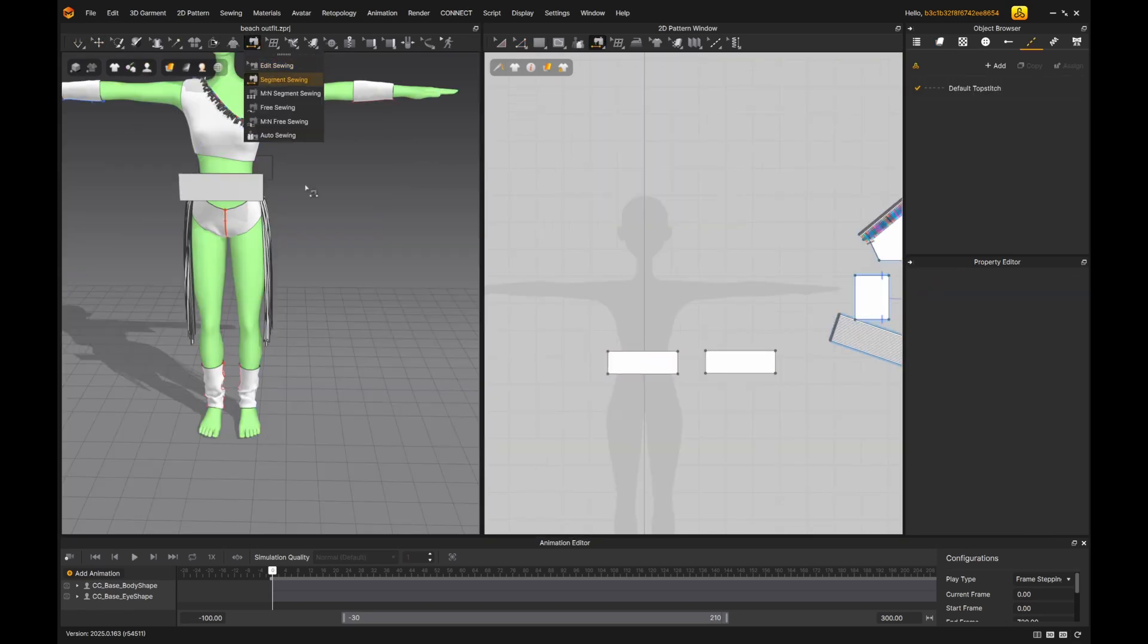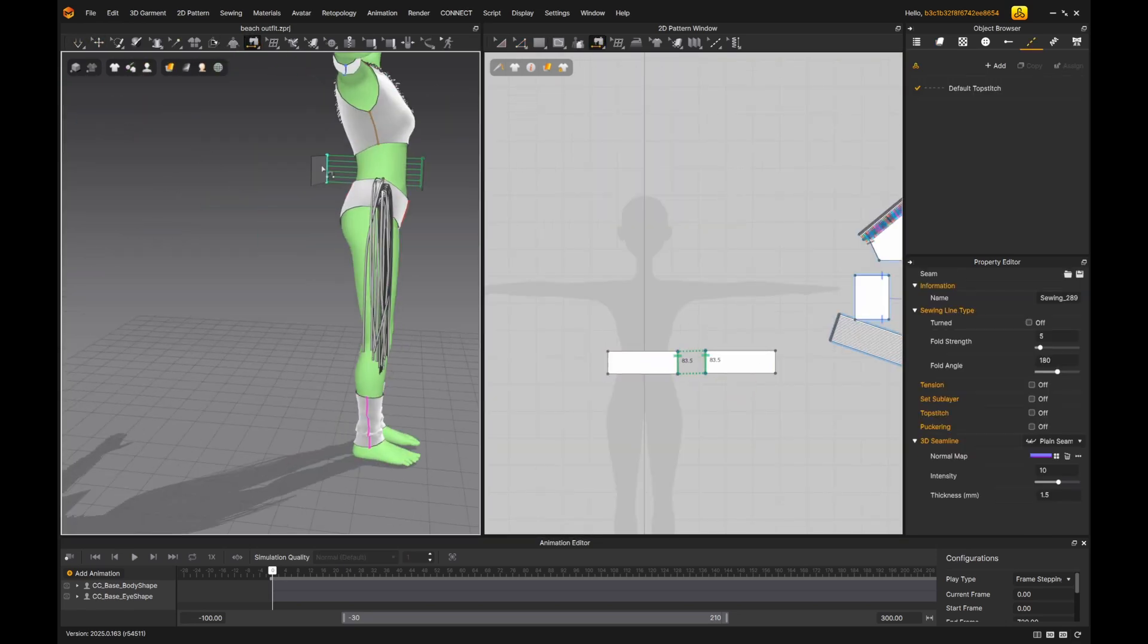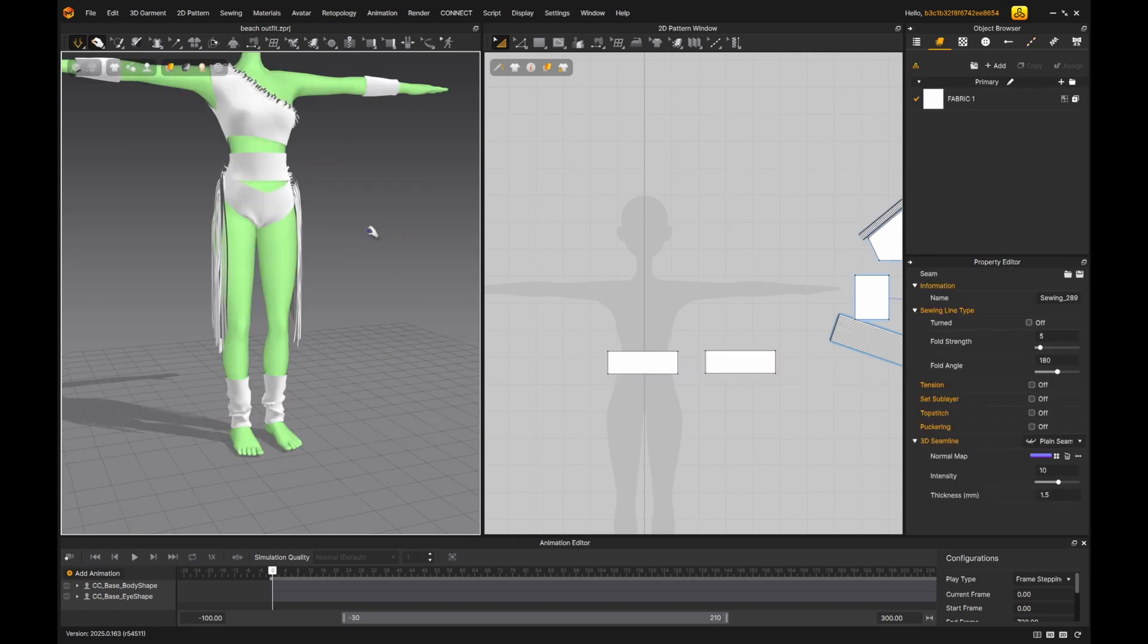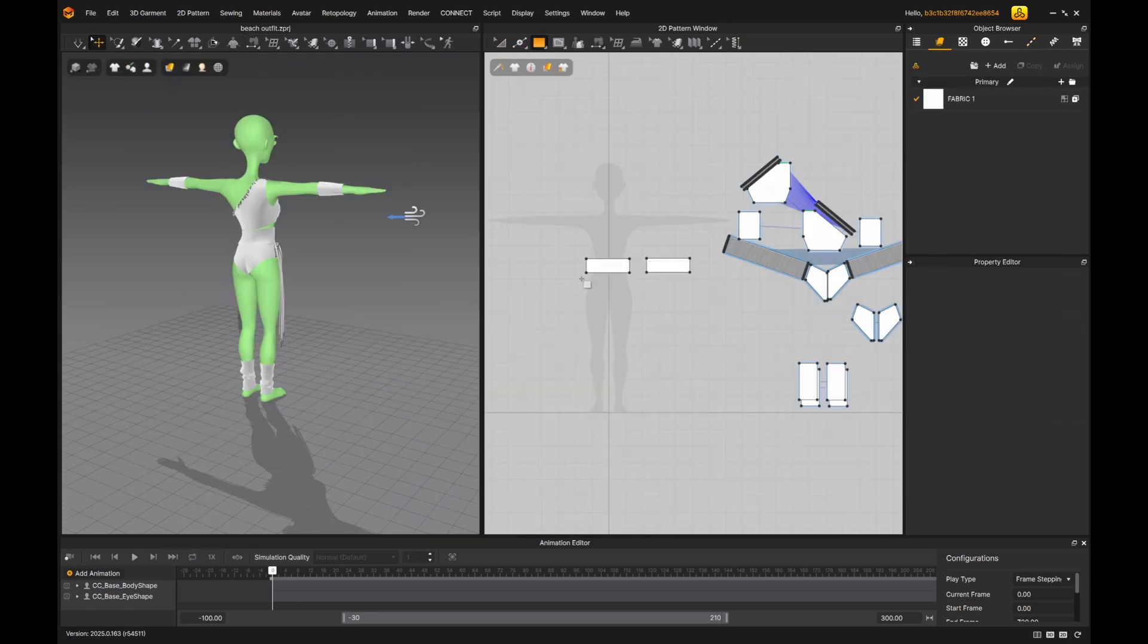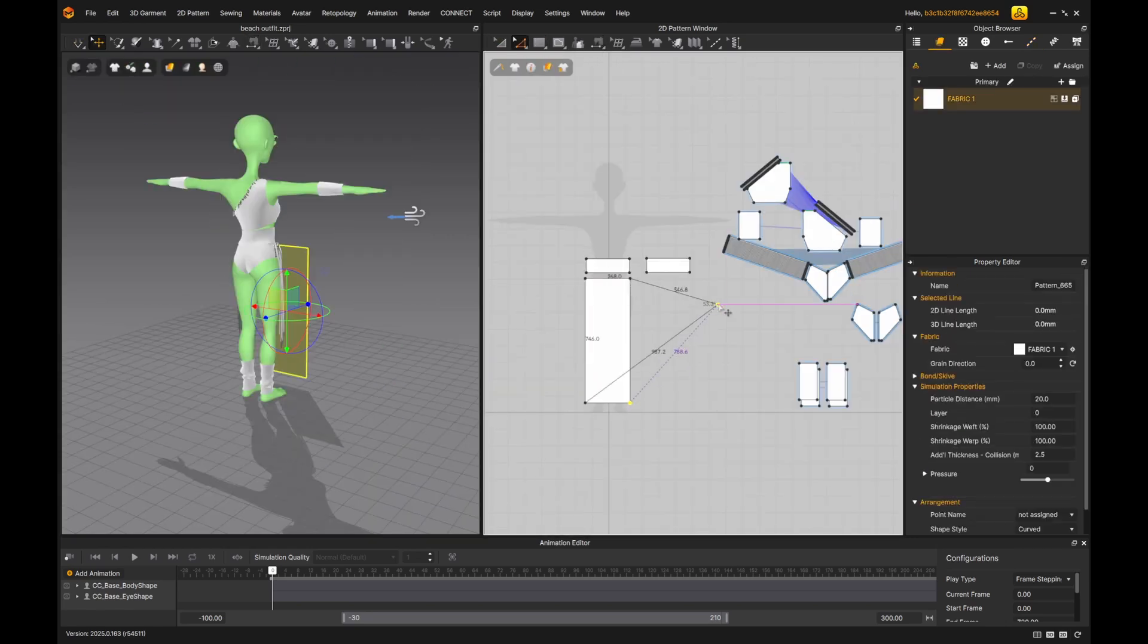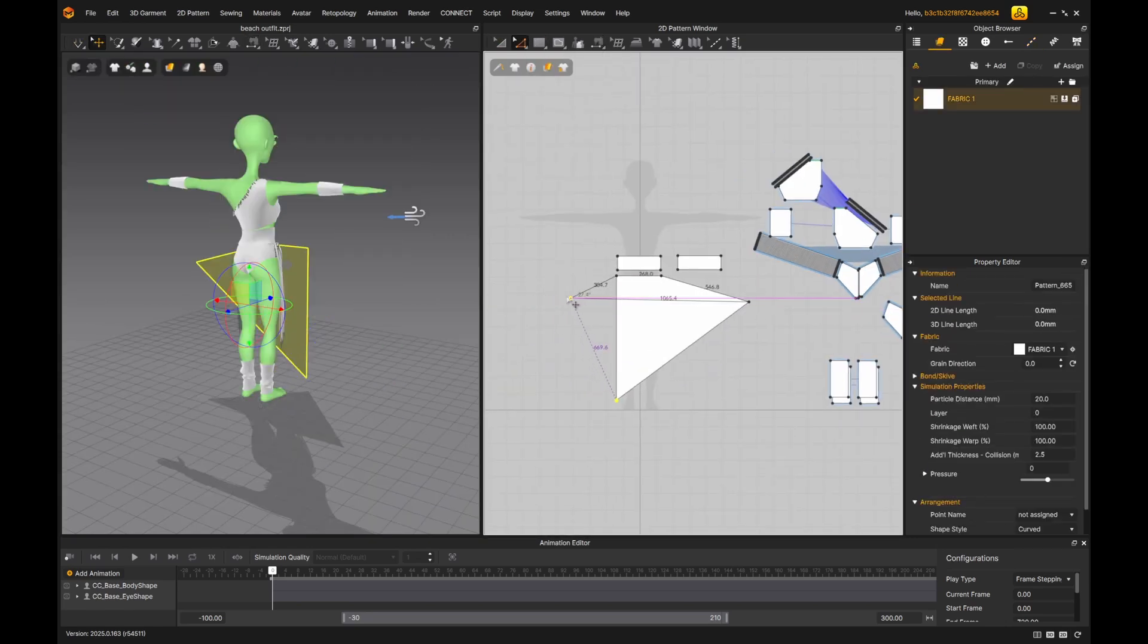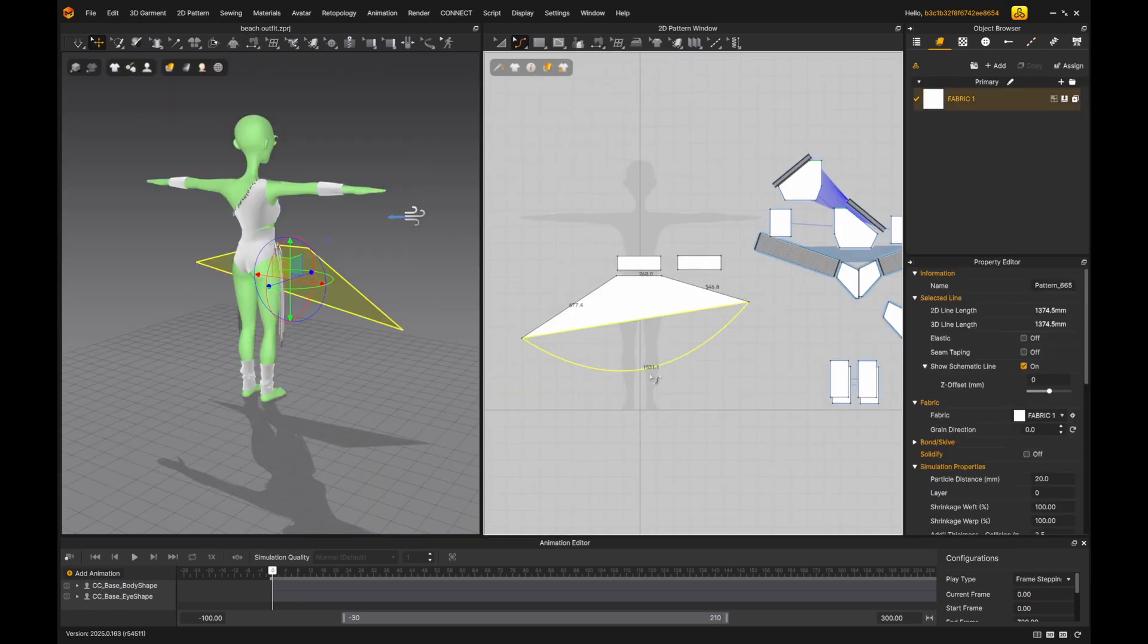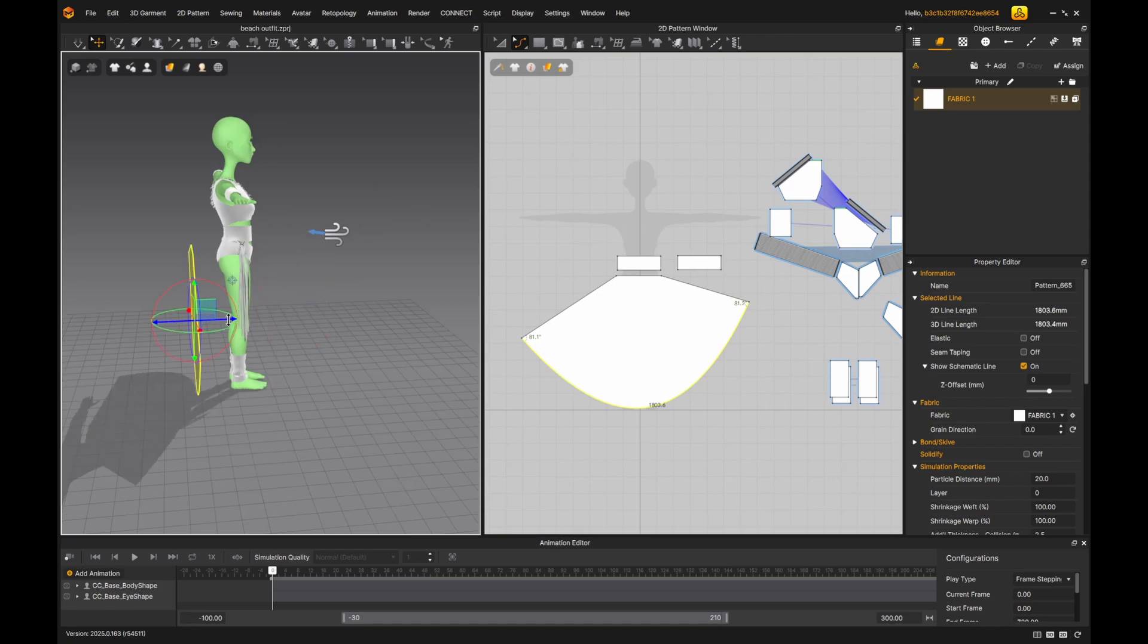And then I cut and simulate it. I also added a belt and designed a long half skirt. Again, it doesn't need to be in perfect shape.